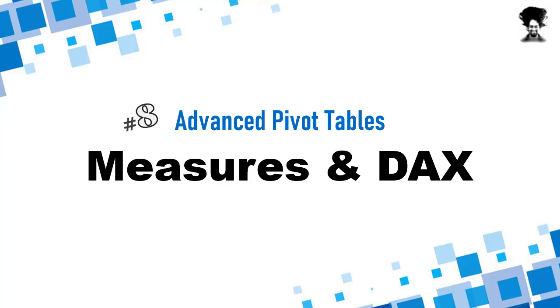Hello and welcome to Chandu.org. In this advanced pivot tables video, we will take a look at measures and DAX.